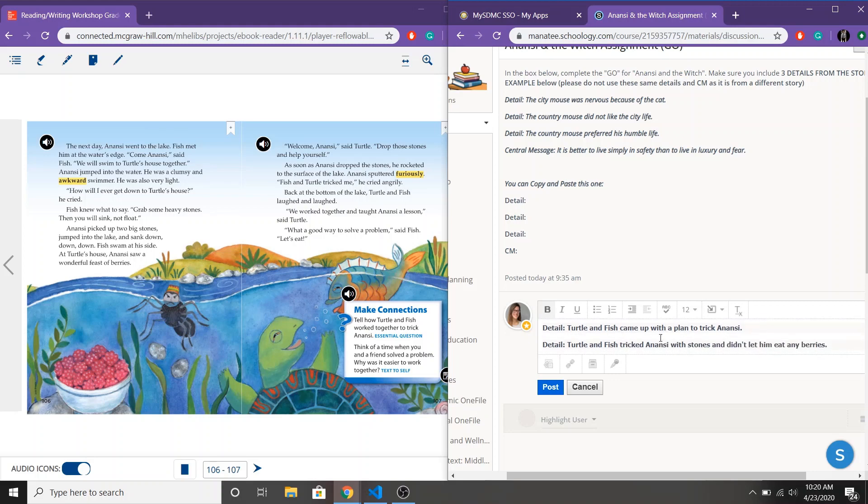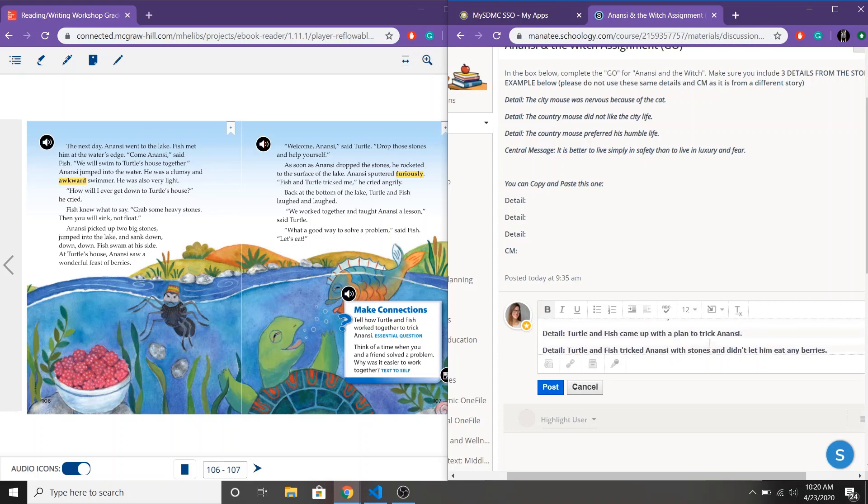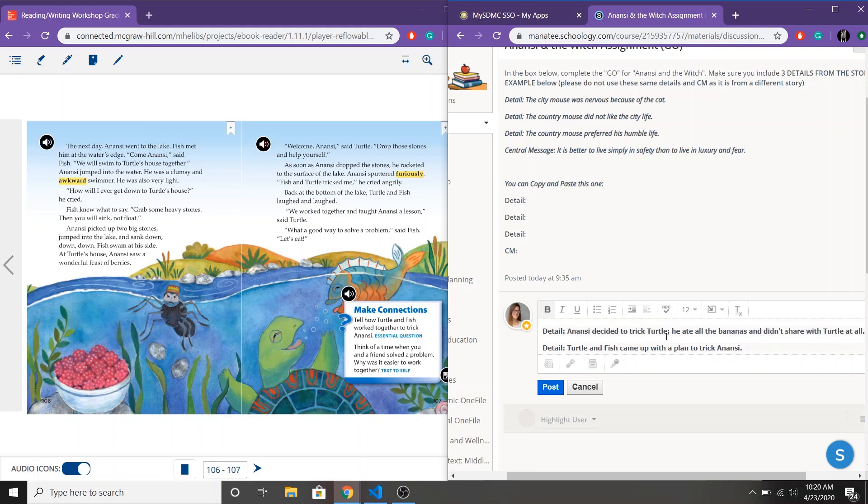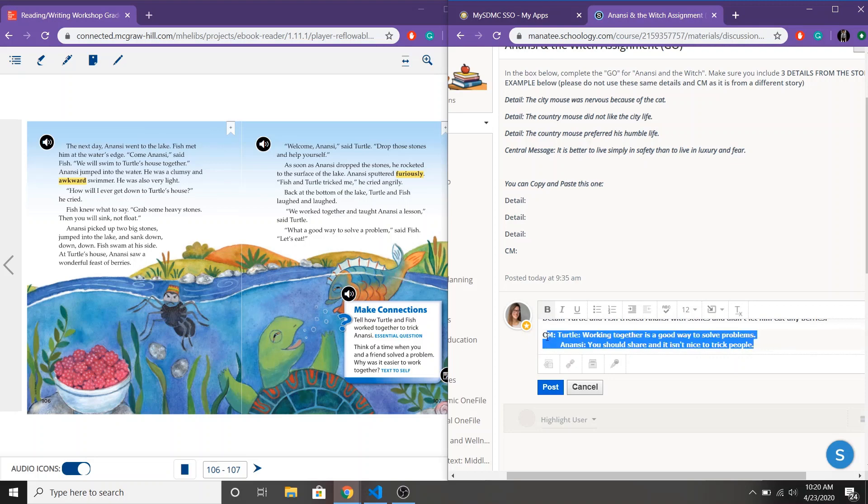Then Turtle and Fish came up with a plan. That's them working together. And here is Turtle and Fish tricking Anansi again. So both of those details talk about working together. They show me working together. And with Anansi, sharing is an important part of our details as well. So they didn't share with him after he didn't share with them and here Anansi didn't share with Turtle. So I think either of those details or either of those central messages have the details to back it up.